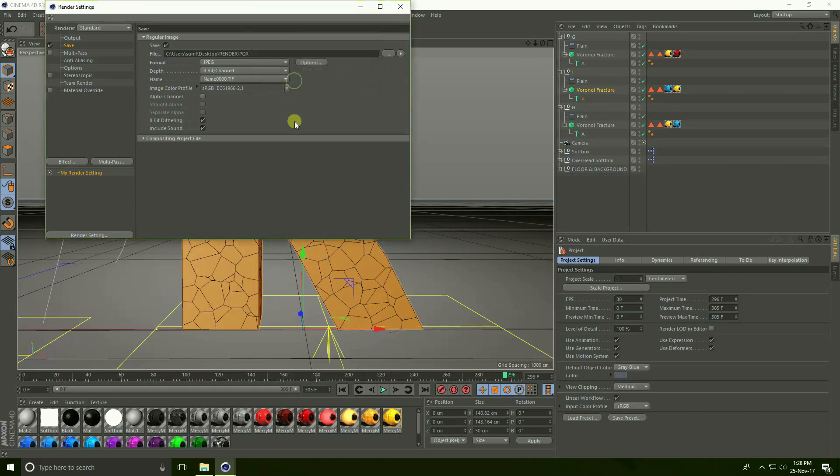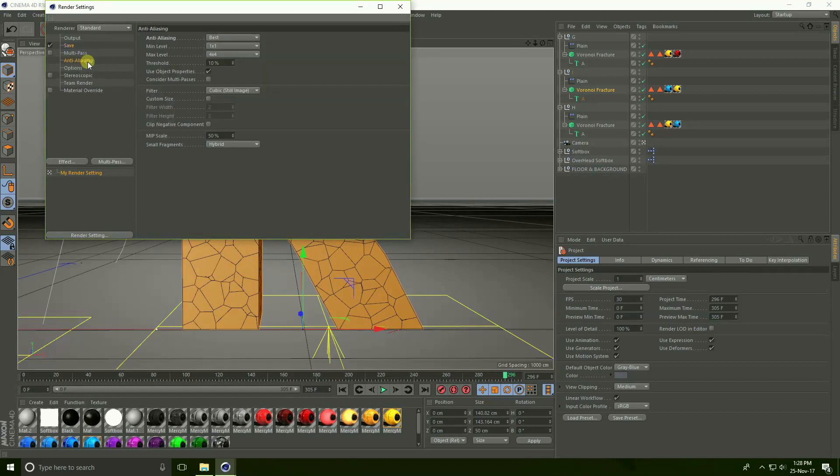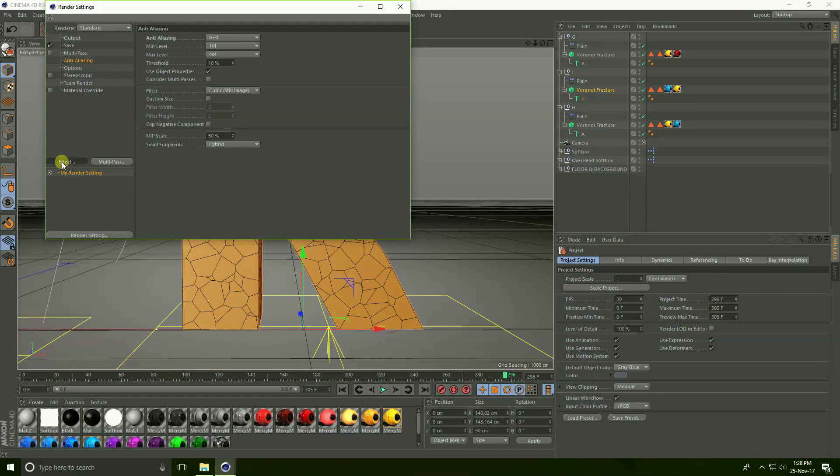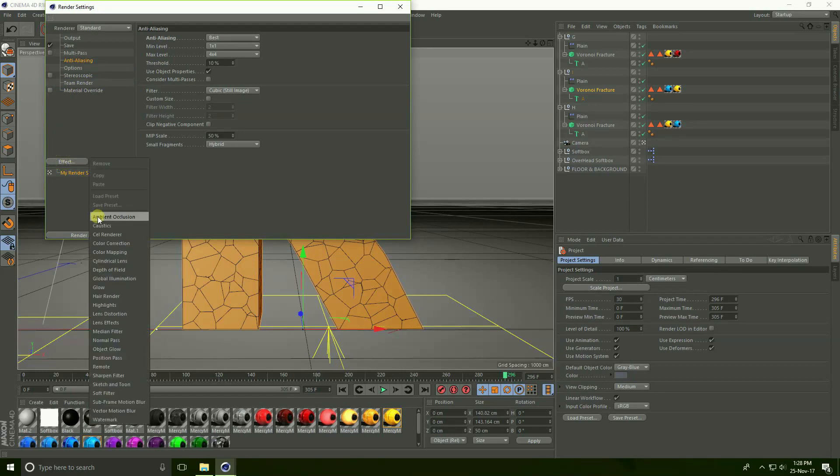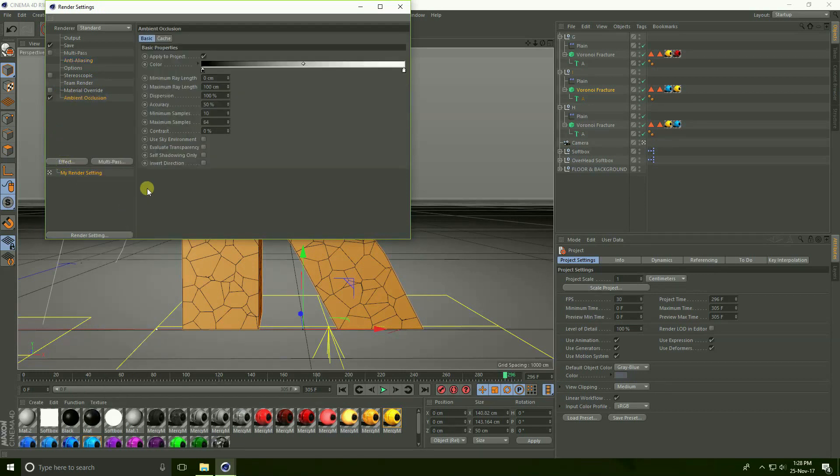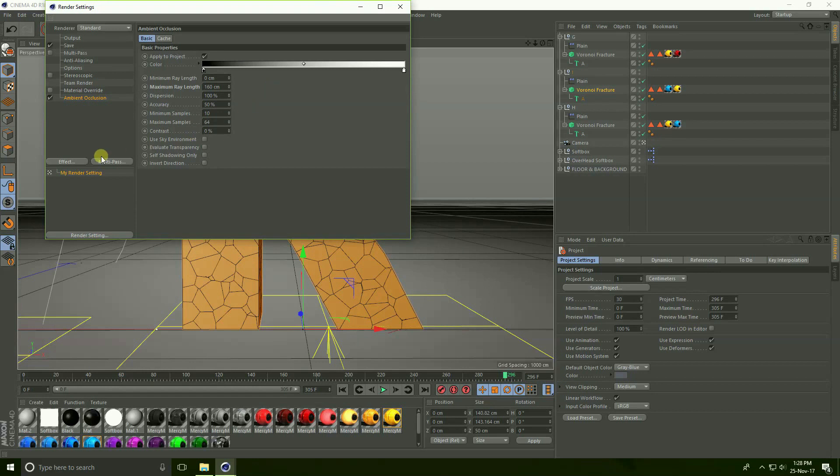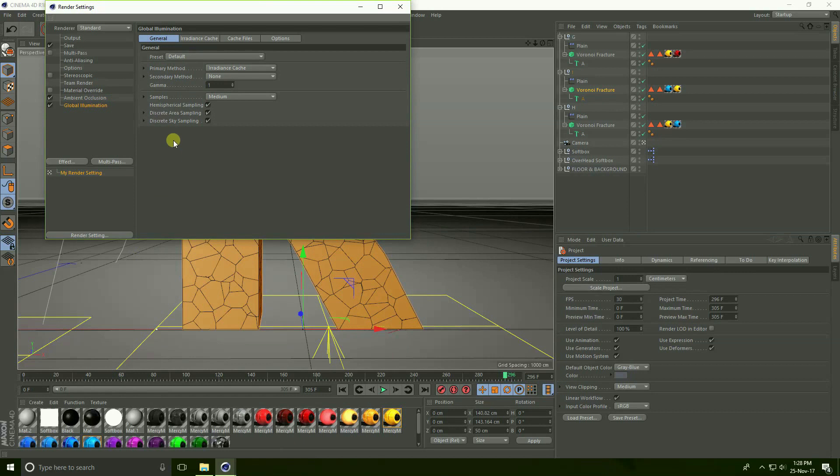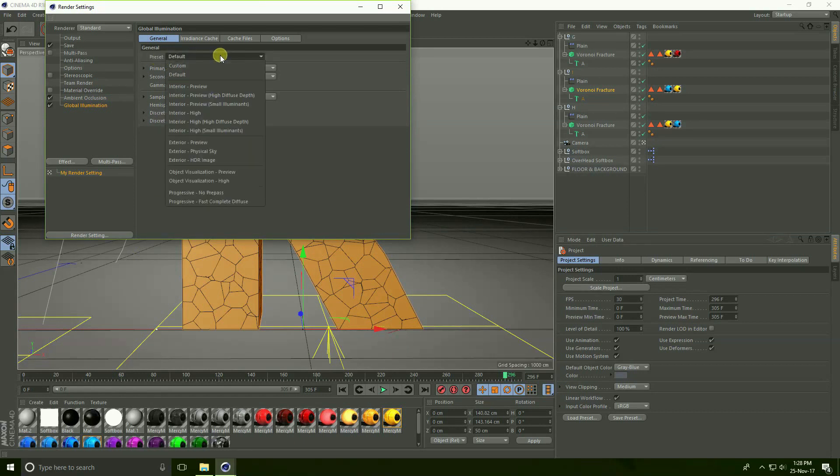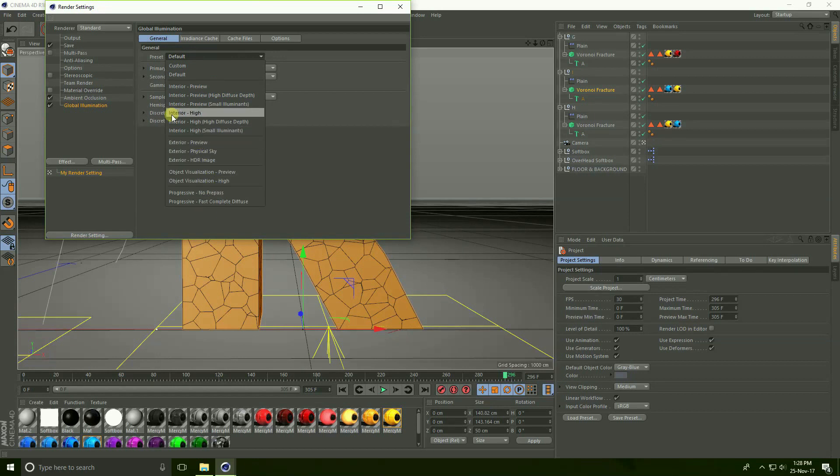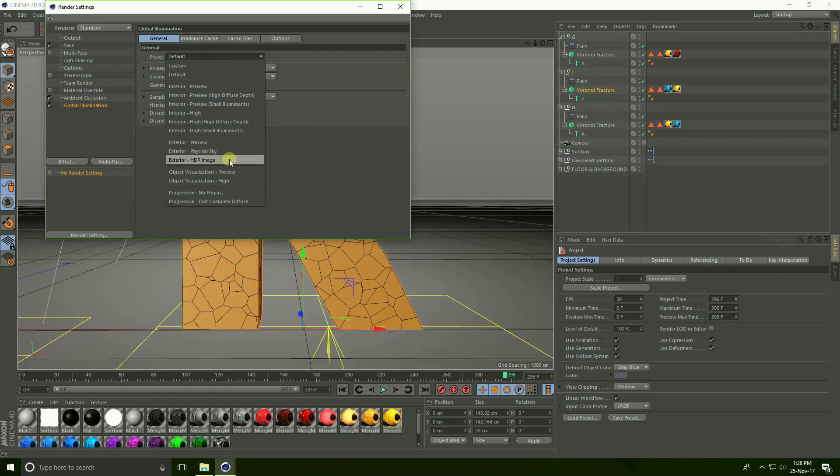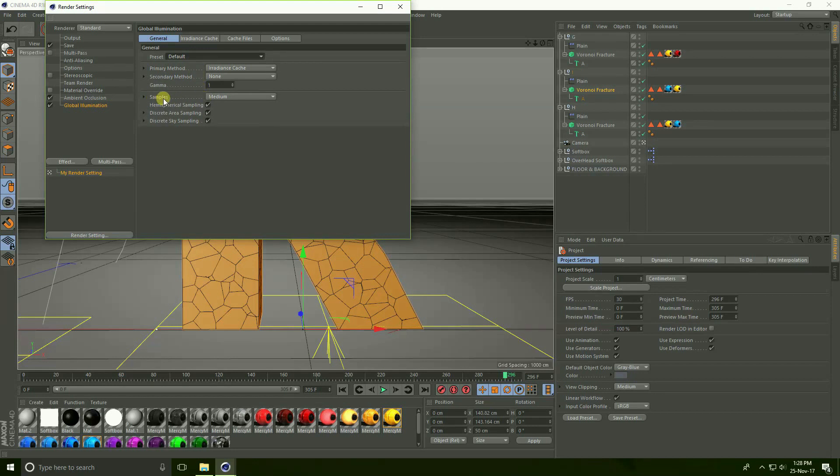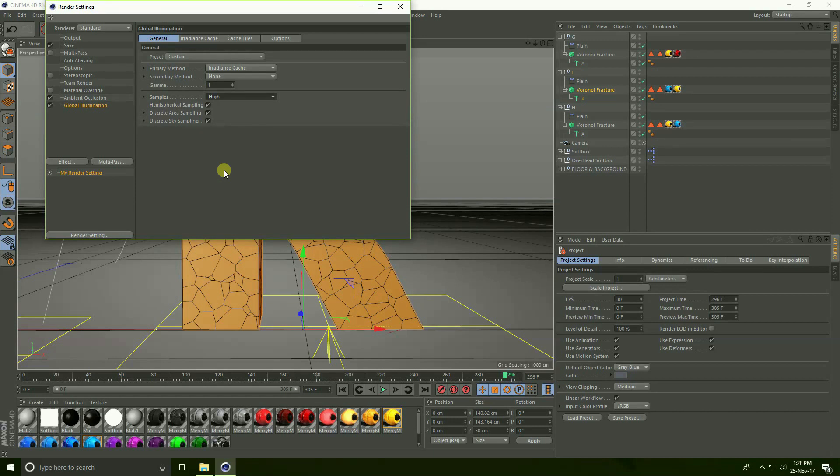Go to anti-aliasing, use Best. Go to Effect here, use Ambient Occlusion resolution and maximum ray length take 160. Again go to Effect, take Global Illumination. See guys, this is presets, we have lots of presets like Interior High Resolution and Physical Sky HDRI image. I use HDRI image, I use default. Sample take High because I show you best render setting. Close this render and render and press OK.